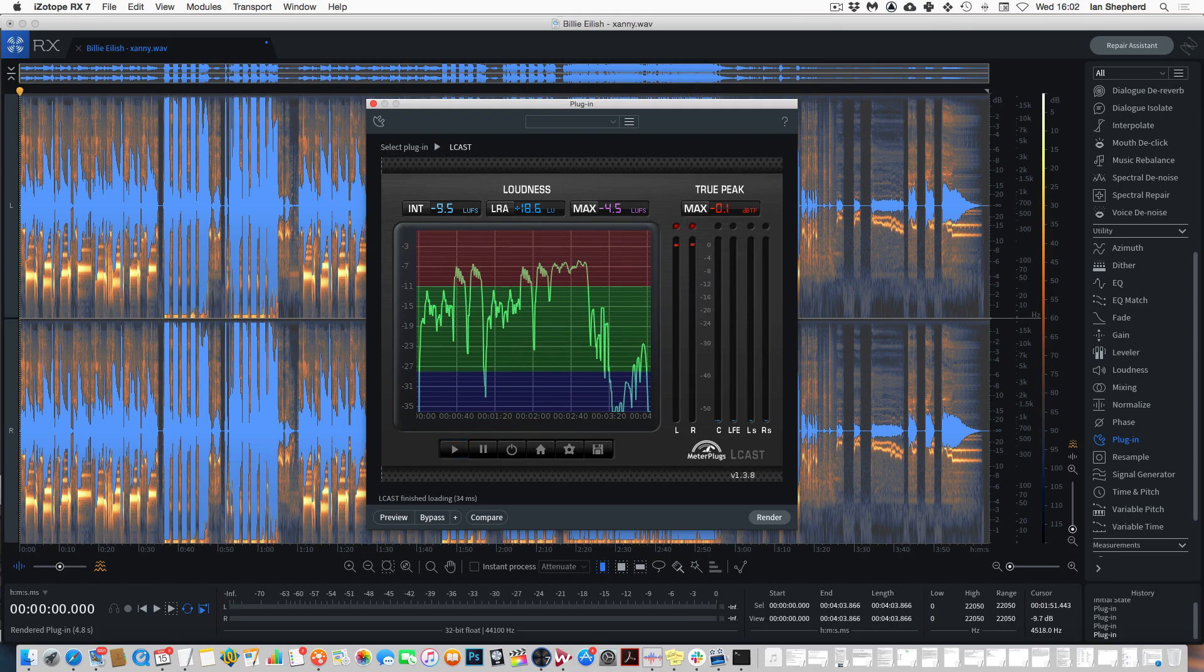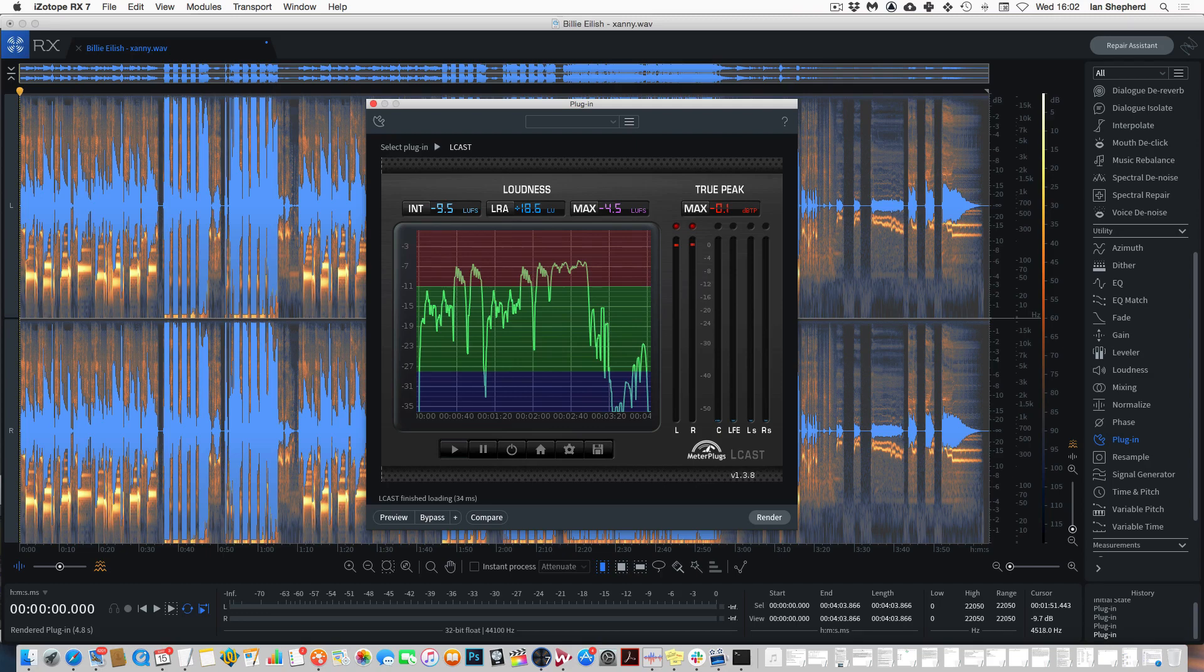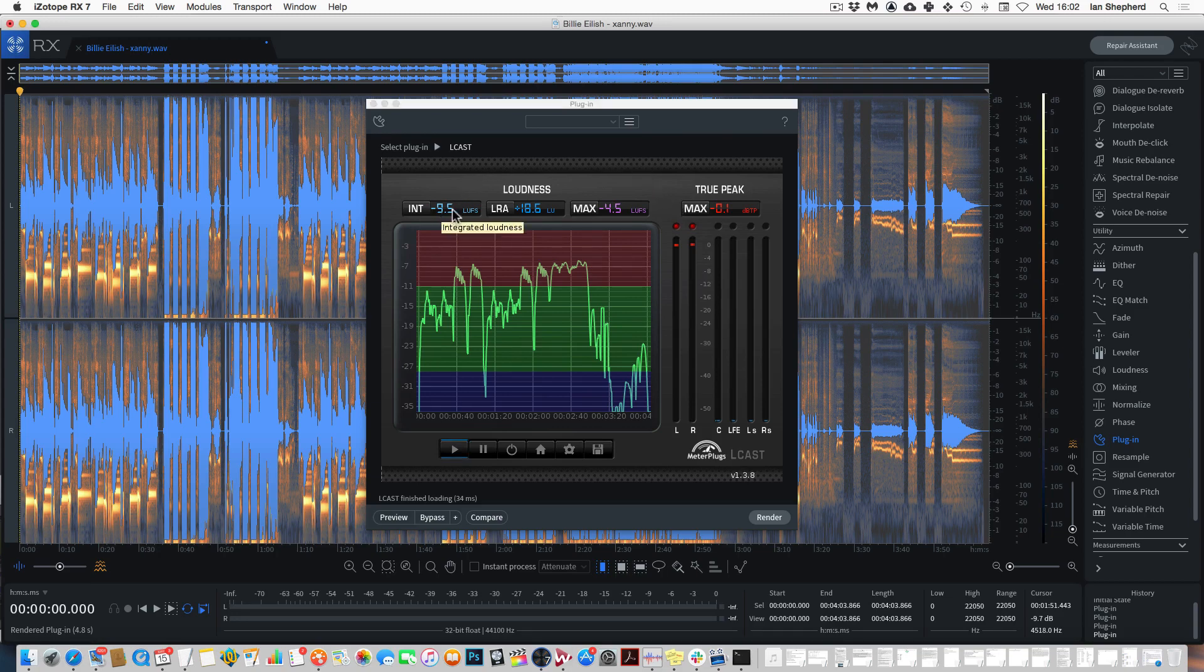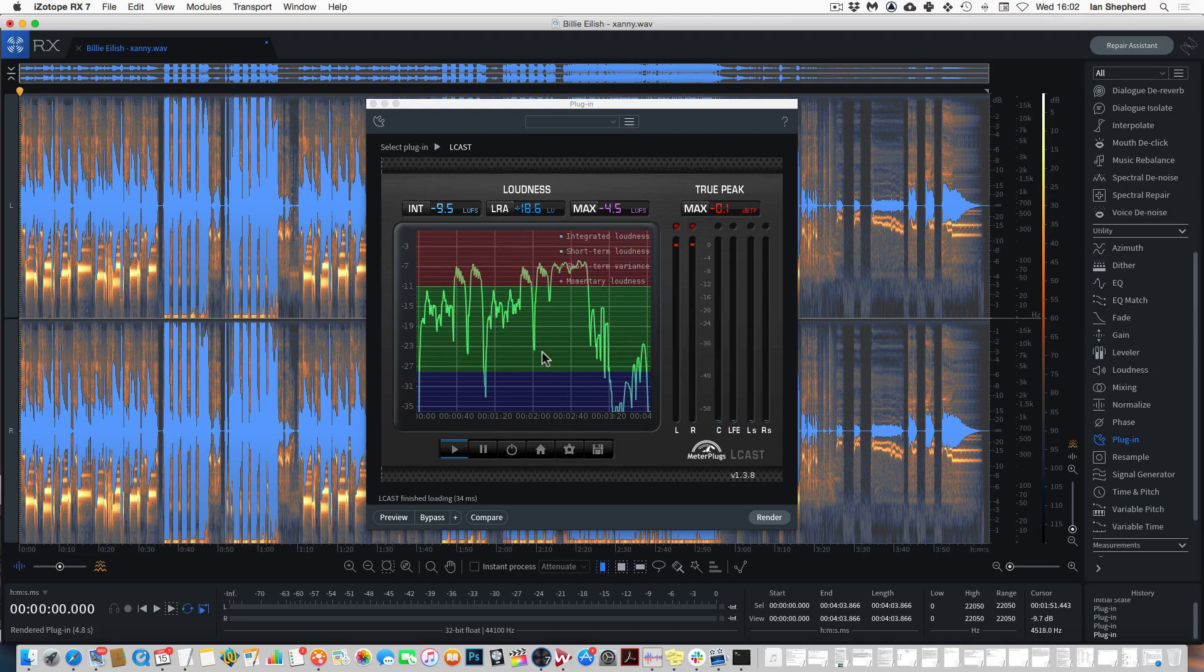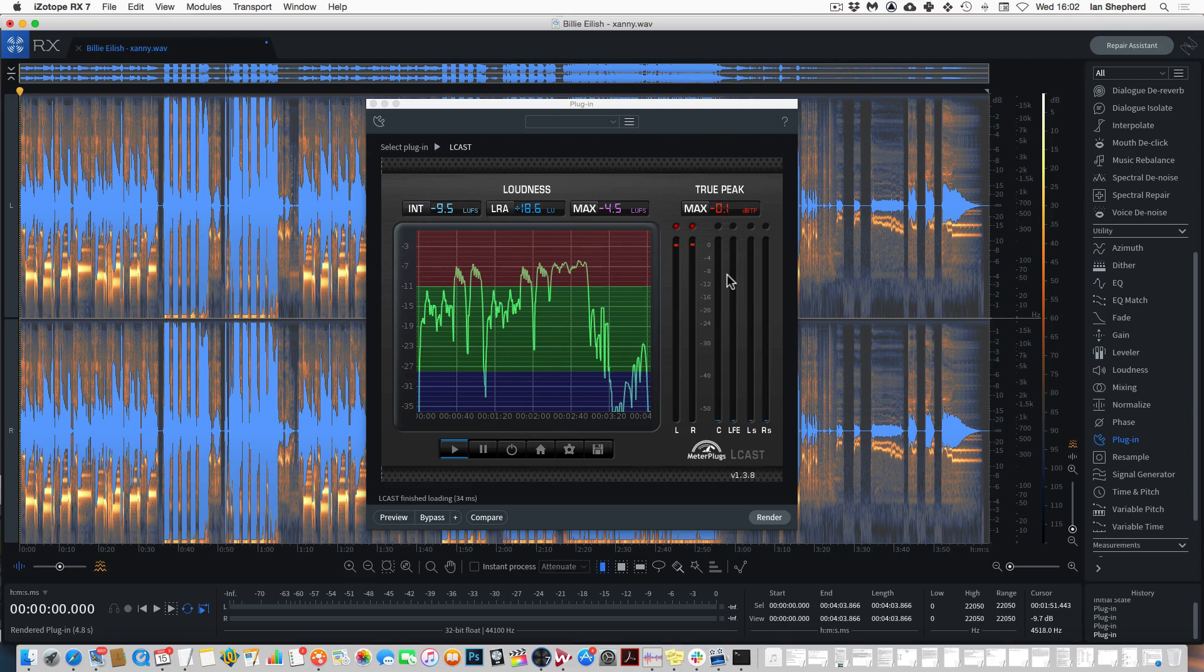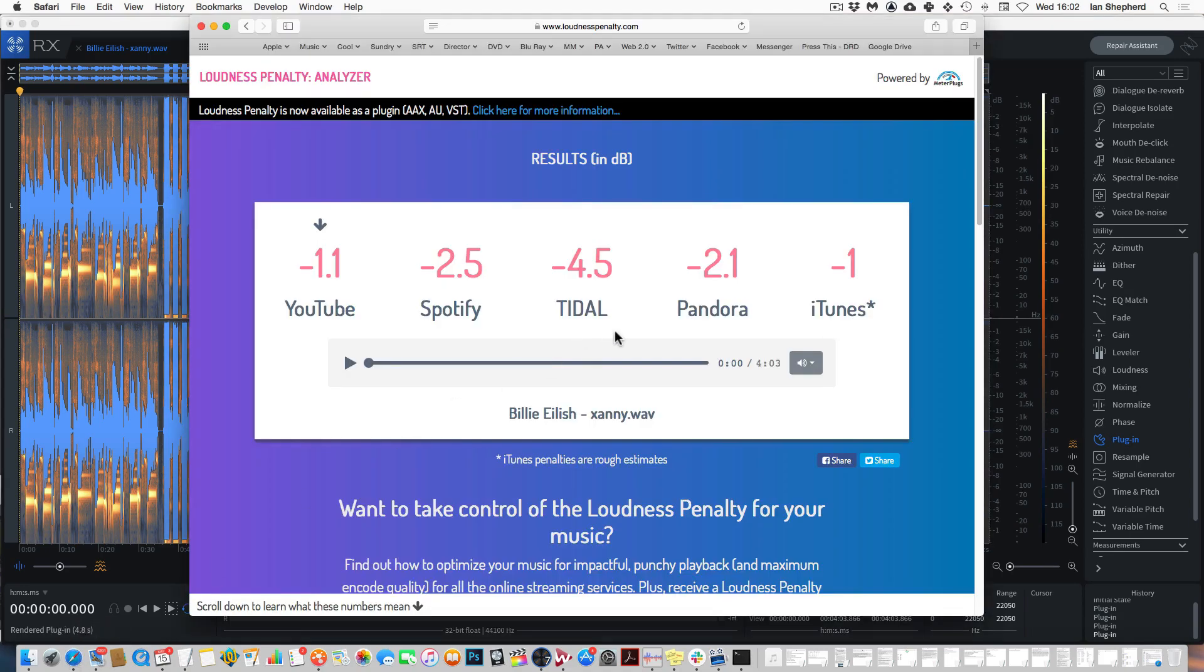So this song actually has very wide macro dynamics, longer term dynamics contrast between different sections of the song even though the loudest sections are pushed very hard. But the overall integrated loudness of the song is minus 9.5 so the average level for the song is lower than these very loud sections. And that fact is reflected in the replay gain result that Spotify uses as well.